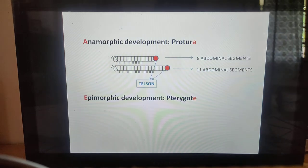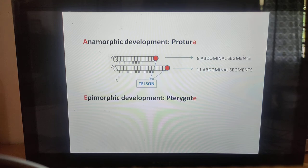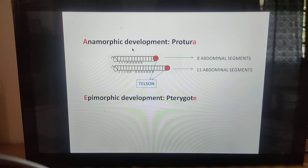There are two types of development: anamorphic development and epimorphic development. Anamorphic development is seen in proturans, and epimorphic development is noticed in pterygotes. A tip to remember: anamorphic starts with A and protura ends with A; epimorphic starts with E and pterygotes ends with E. In competitive exams, they ask: anamorphic development is seen in which order — proturans.